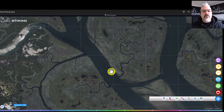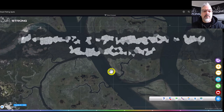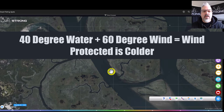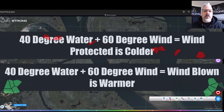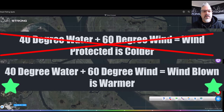Conversely, if the wind is blowing from the east at 60 degrees but the water temperature is 40 degrees, the wind-protected side is not going to heat up as fast as the wind-blown side. You have that exchange of heat in the air with the colder water on the wind-blown side. So if you want to find higher water temperatures, look for the wind-blown side. It's simple, but it's something a lot of people don't understand or just don't think about when they're on the water.